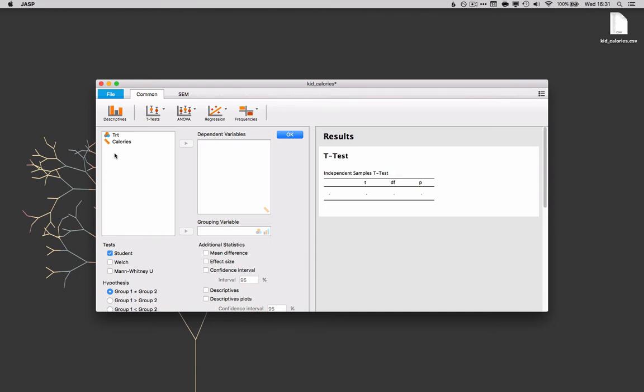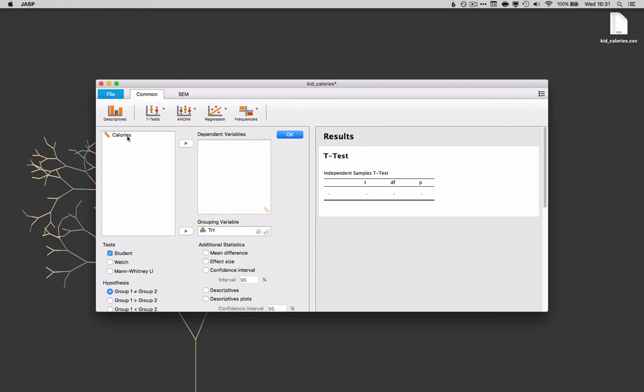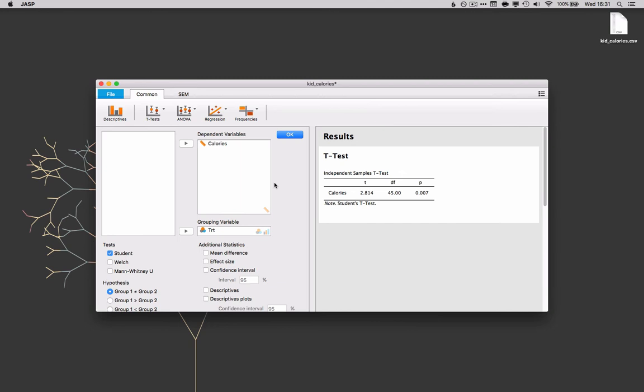If you're familiar with SPSS this is very much the same format. We'll put our treatment variable here as the grouping variable and calories go over here as the dependent measure. And hey presto, there are our results.